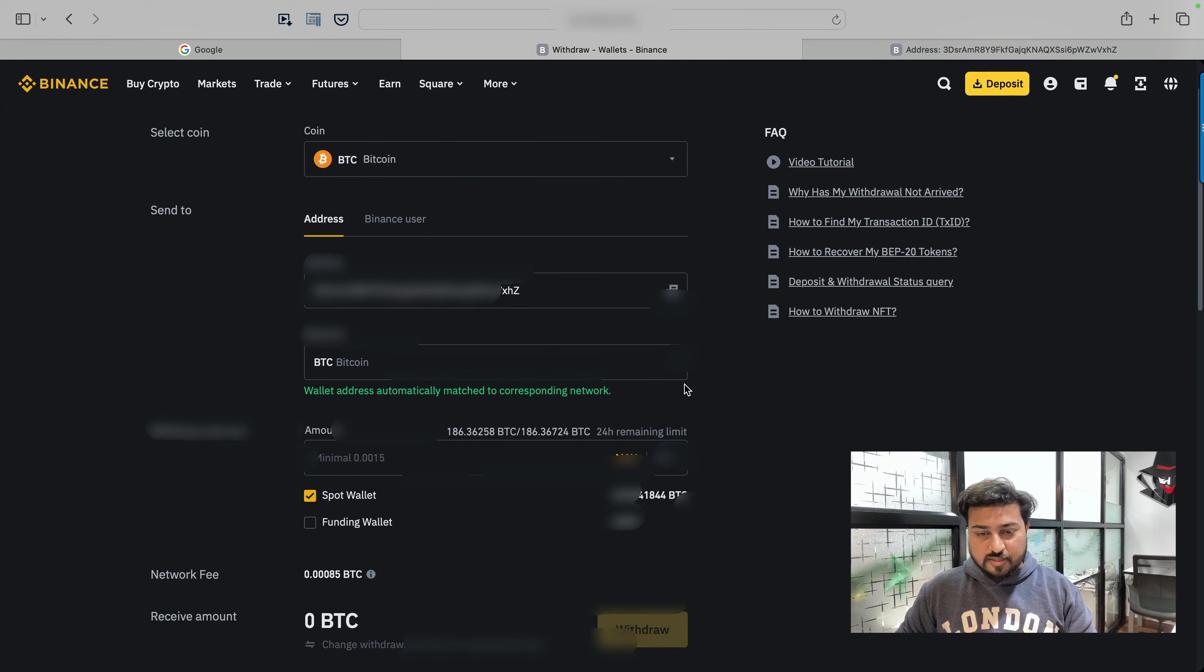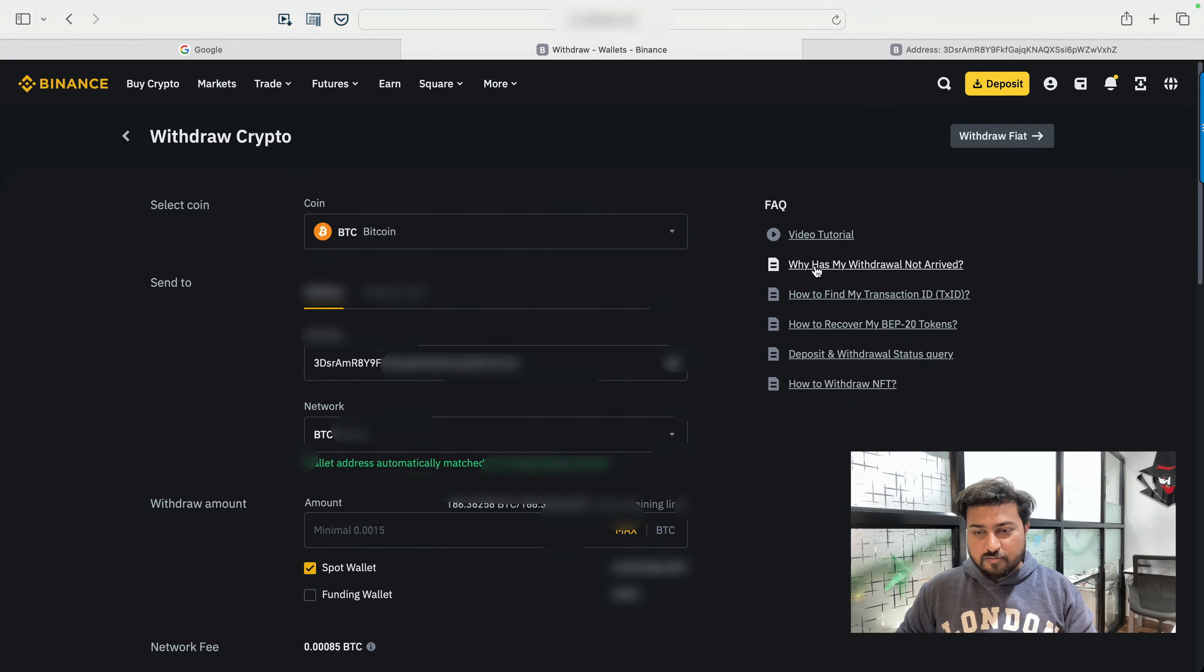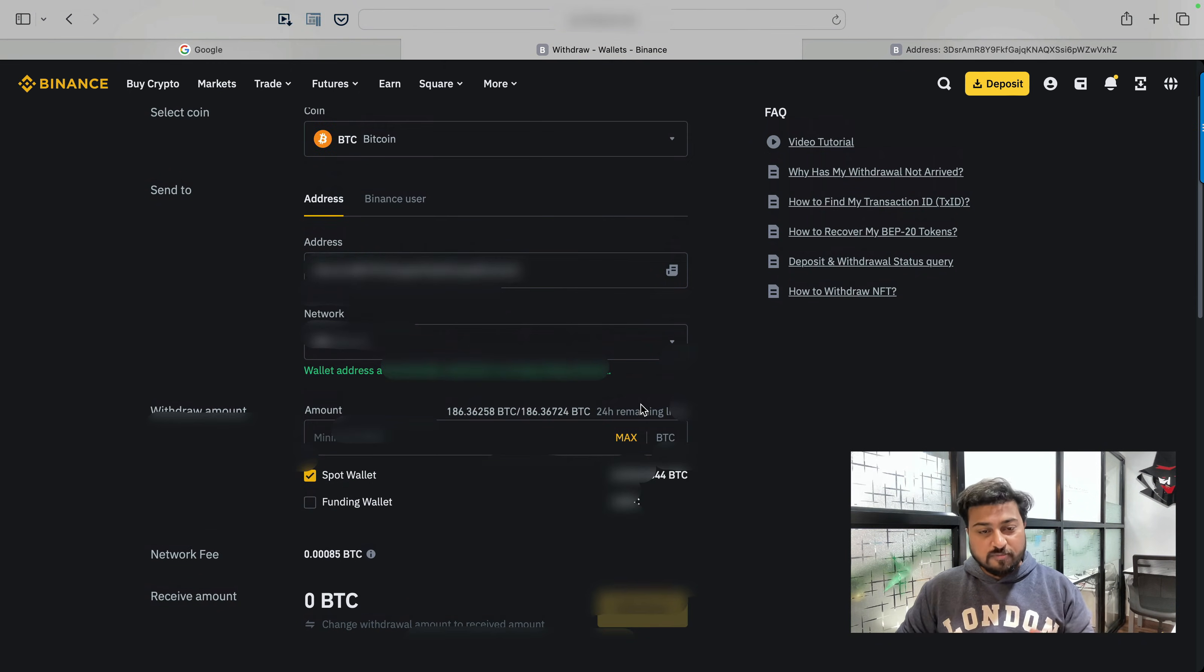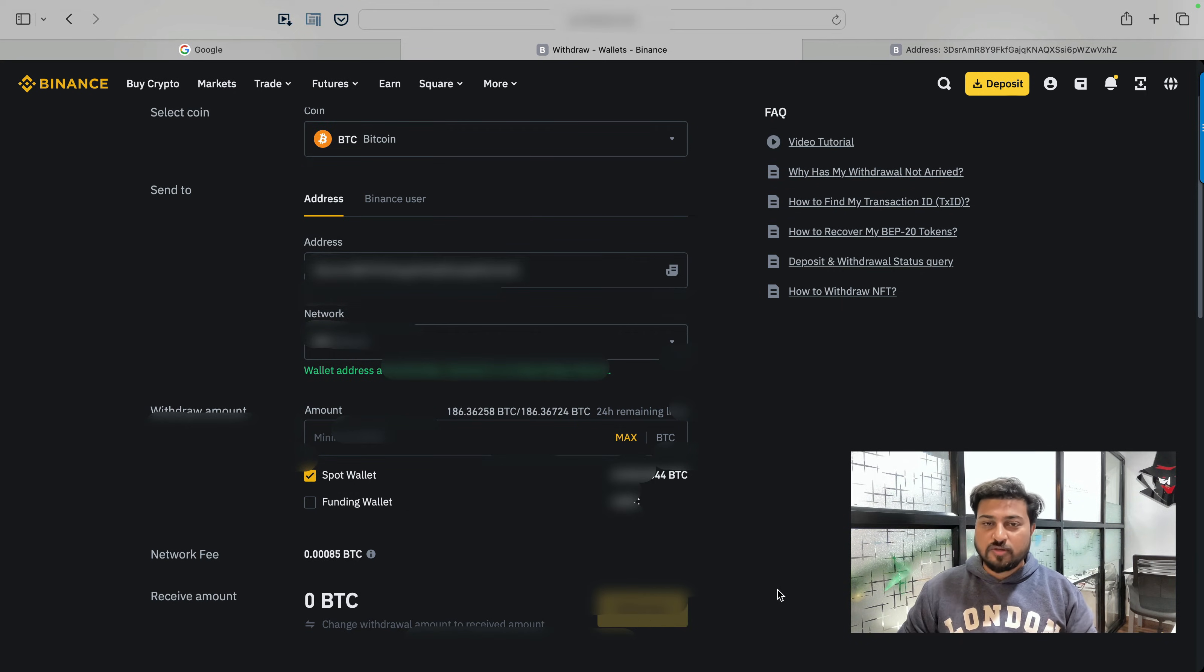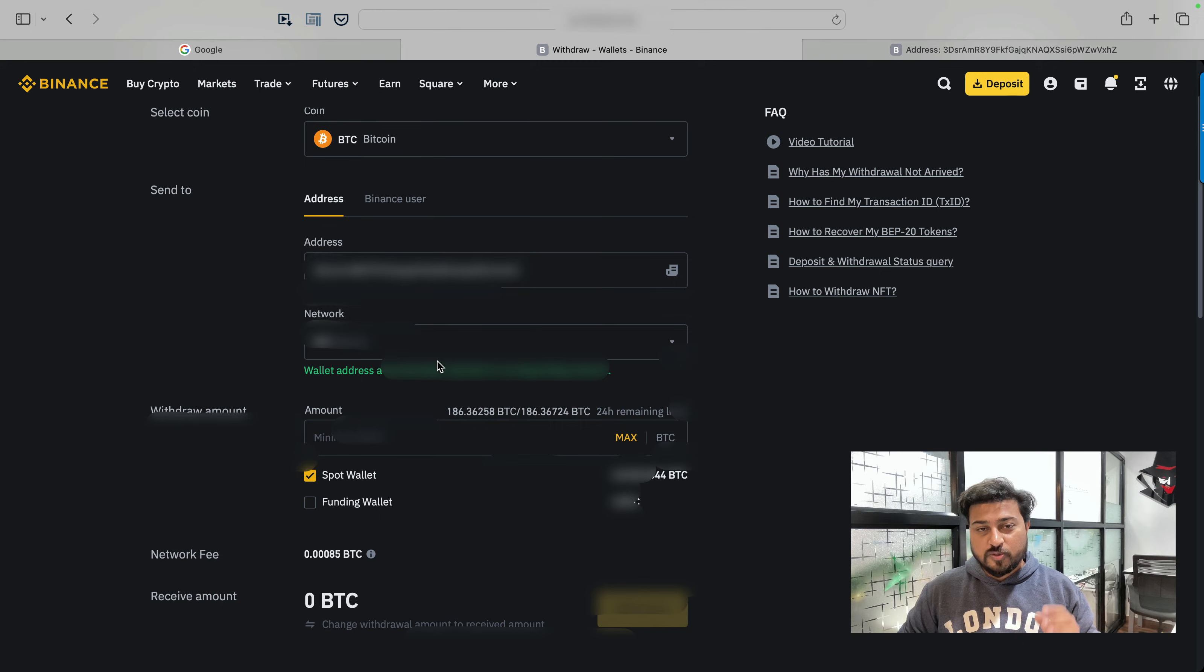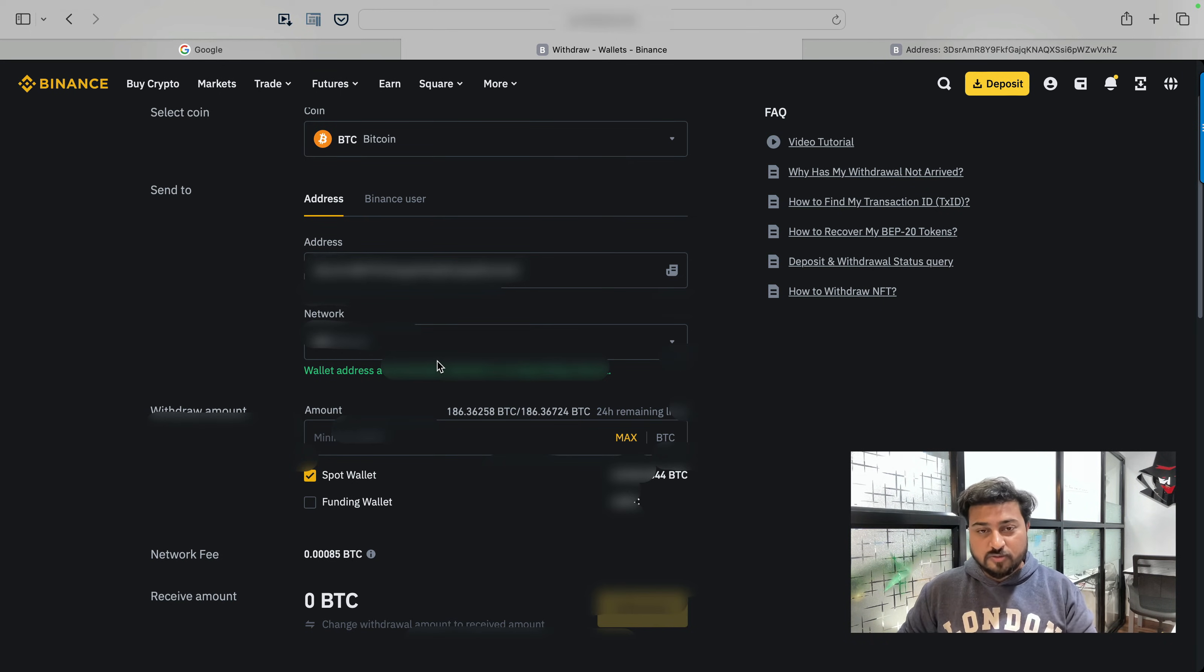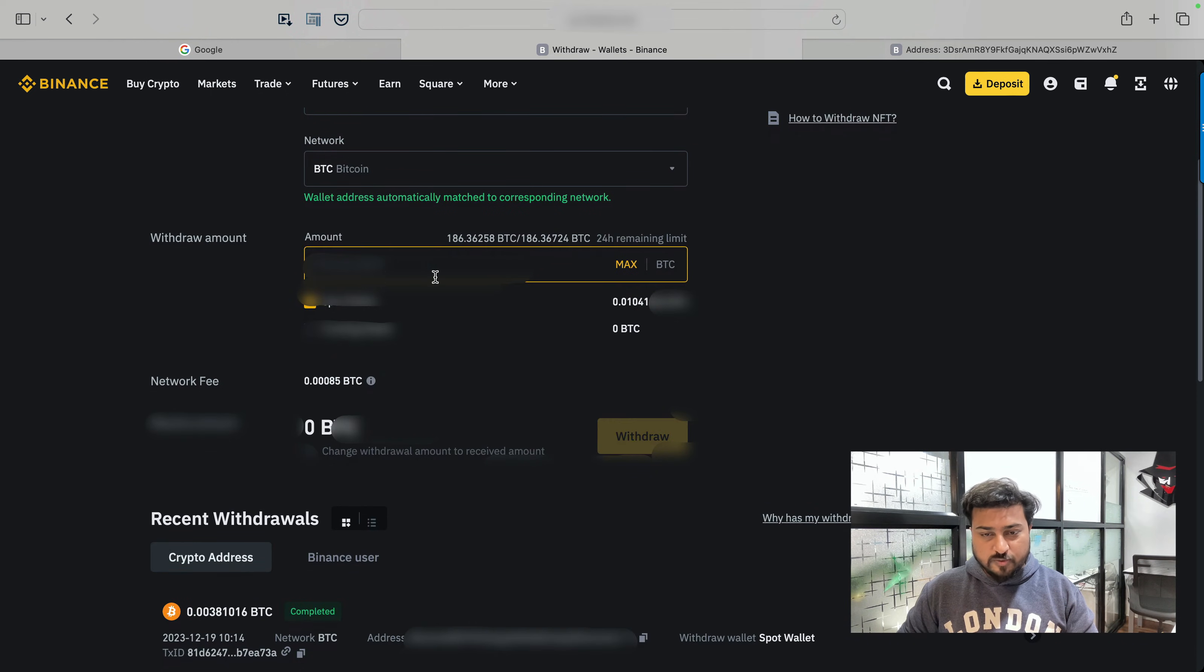Wallet address automatically match with the corresponding network. So you can see a lot of information given there. Why has my withdrawal not arrived? How to find my transaction ID? So you need to confirm that network before transferring the fund. So accidentally, suppose you hit on this button withdraw, then amount directly will withdraw there and then no one is responsible for that action. So always remember, you need an address and you need to understand the network. On what network the remote person is on that particular network.